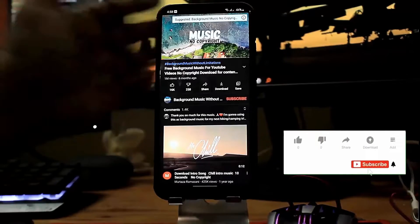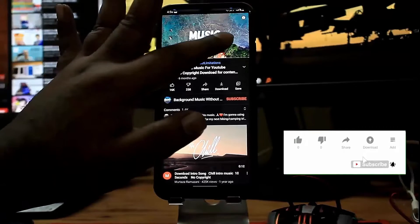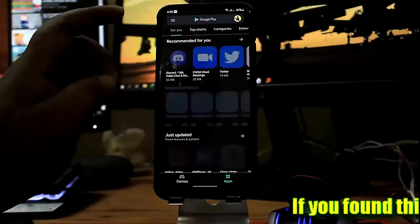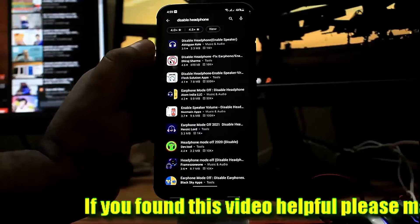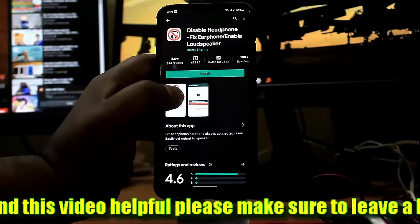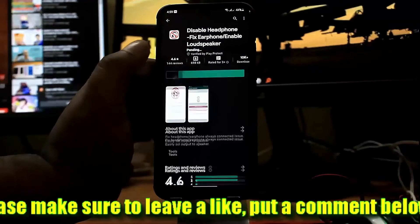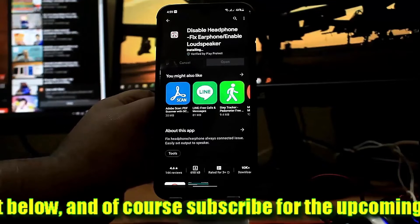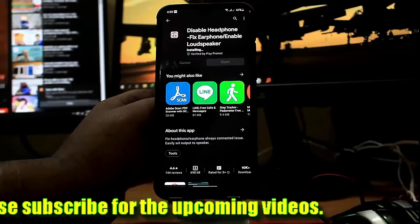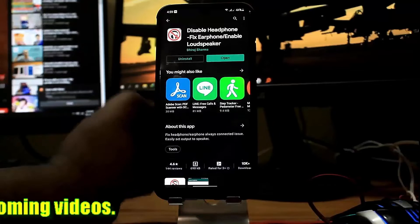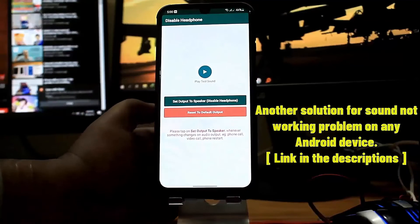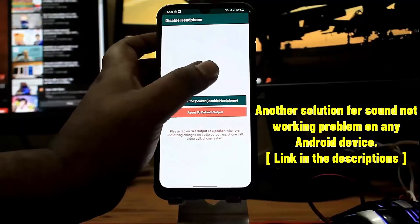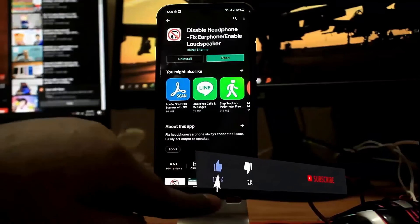If it's still not working, go ahead to the next step. Open your Play Store and search for 'Disable Headphone'. Install the application. Once the installation is completed, open the app and tap on 'Set Output to Speaker'. You can test your speaker by tapping here. After that, I hope your media sound problem will be fixed.